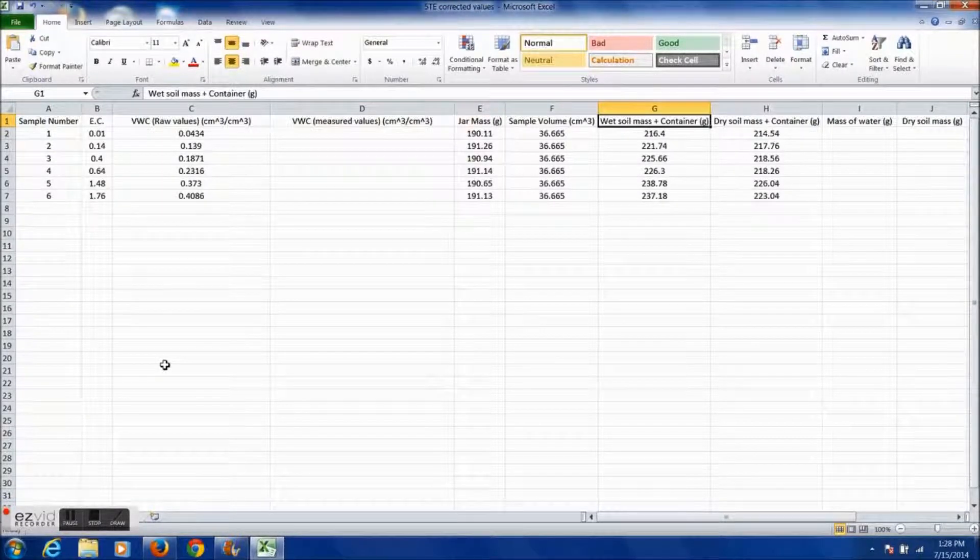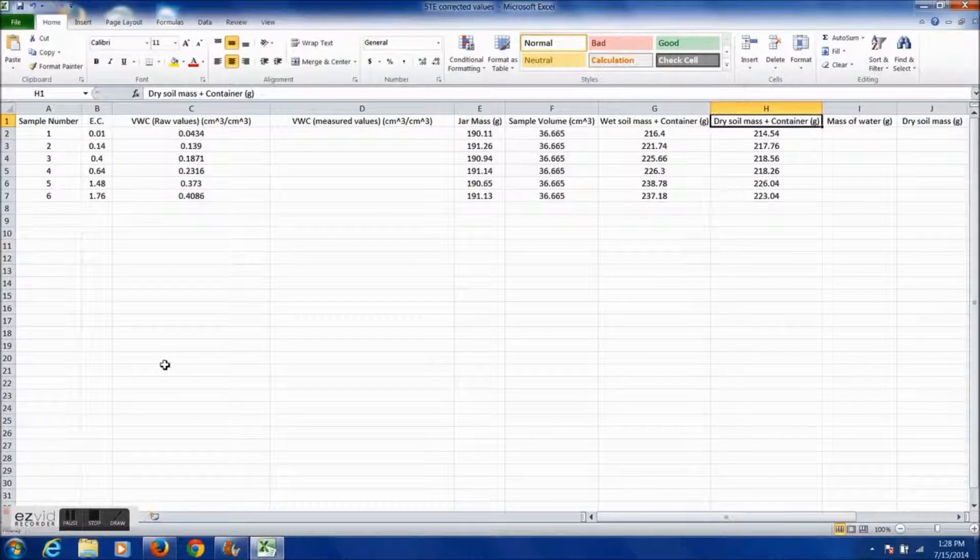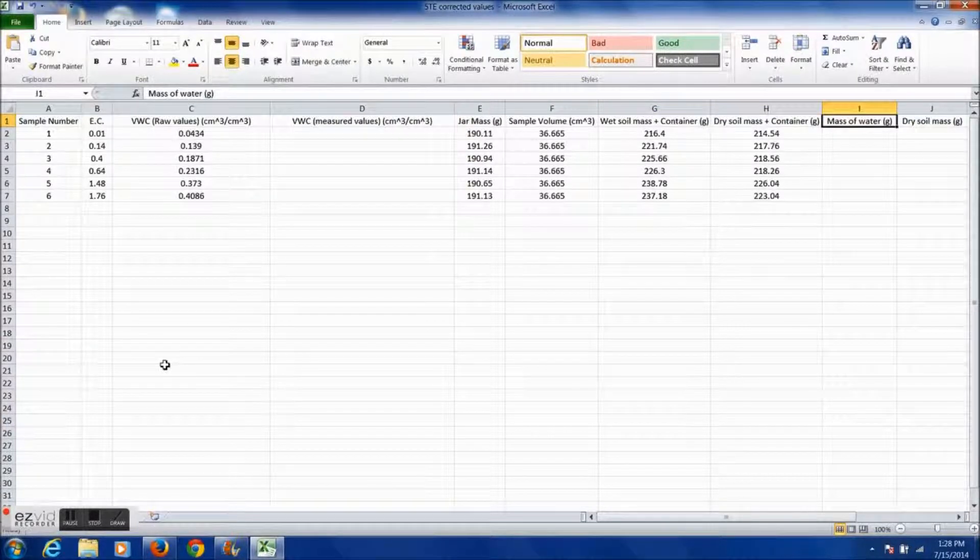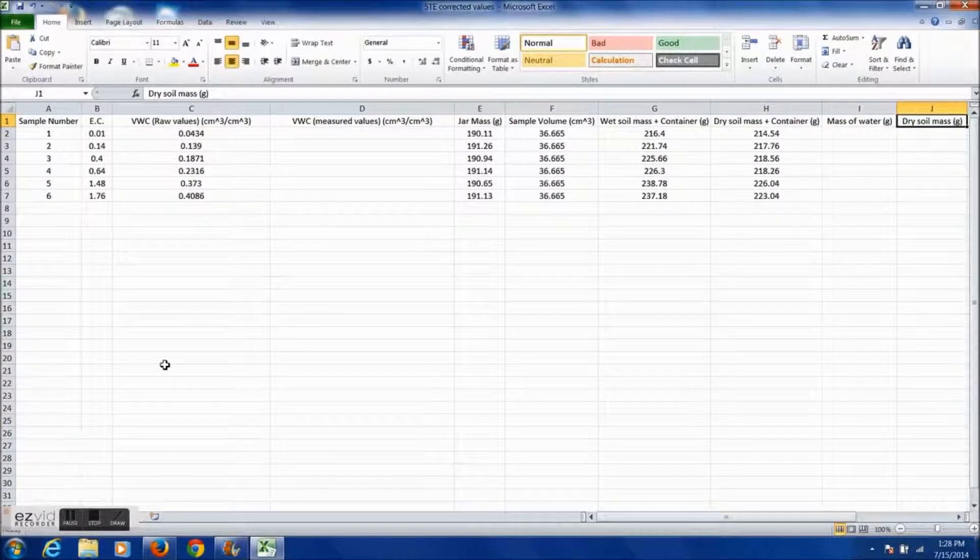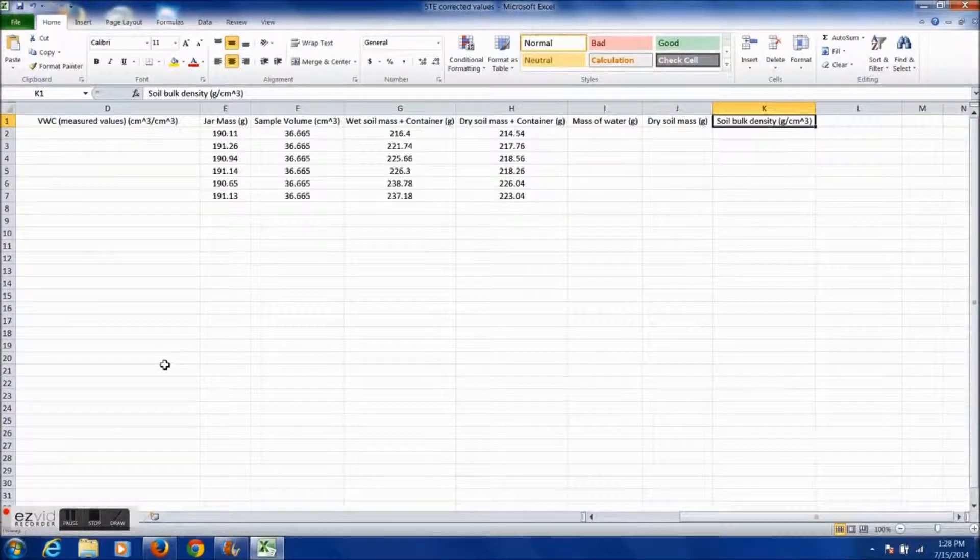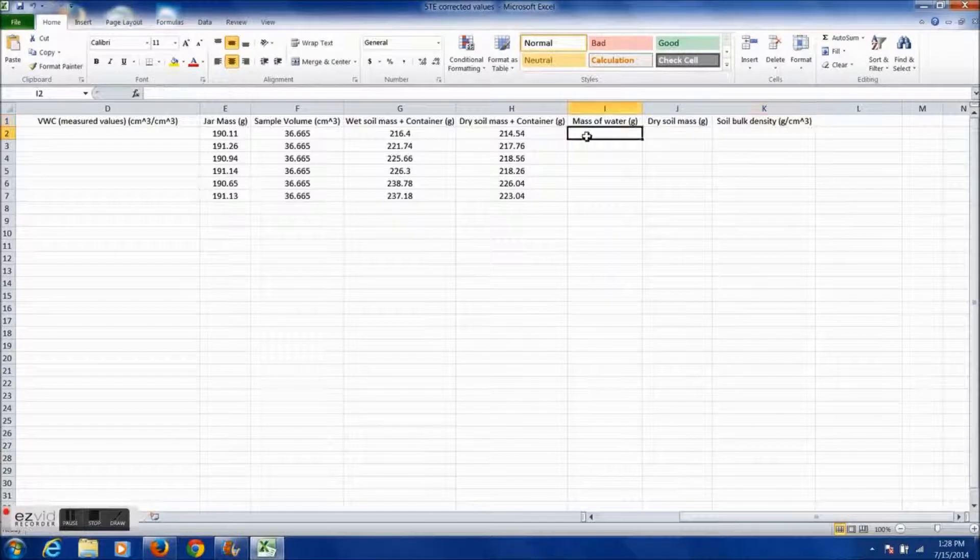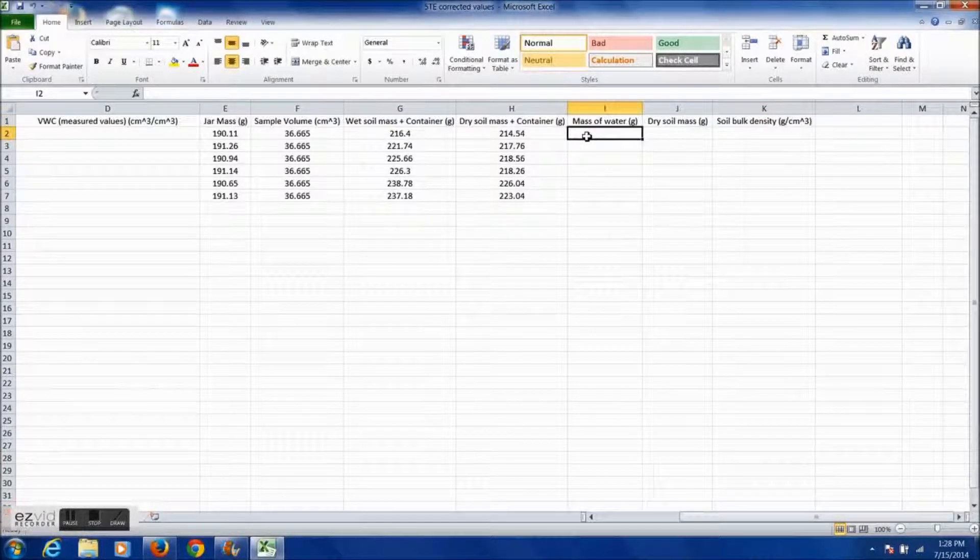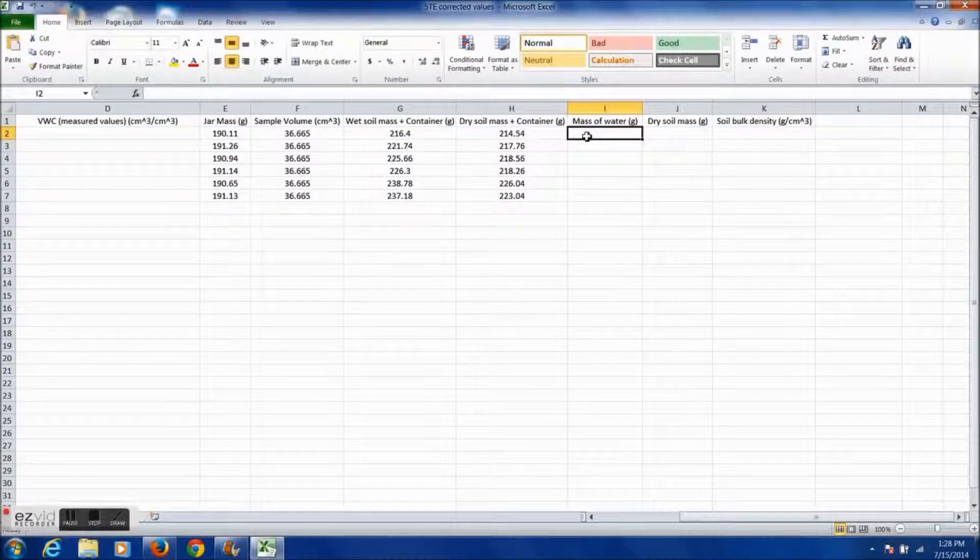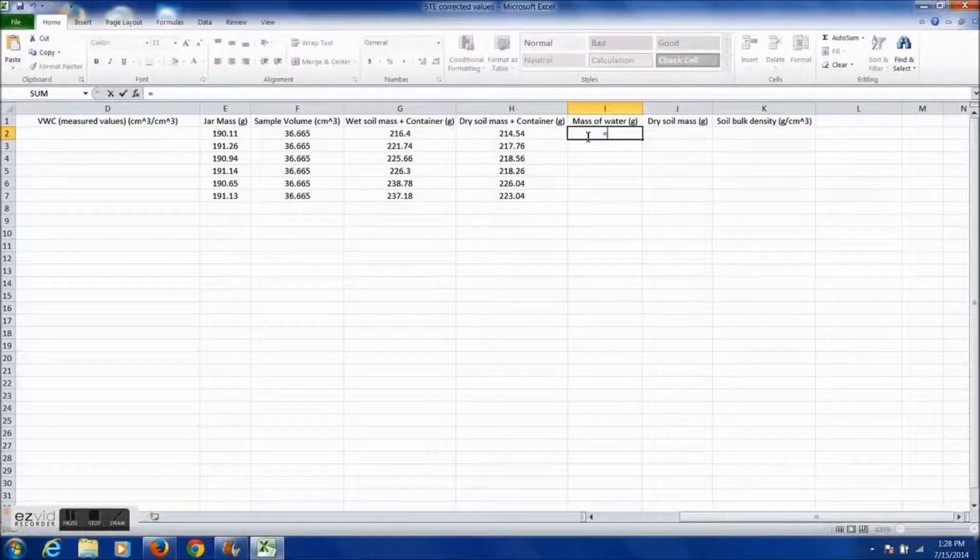Shown now is a sample data table with four new columns: mass of water, dry soil mass, soil bulk density, and corrected volumetric water content.